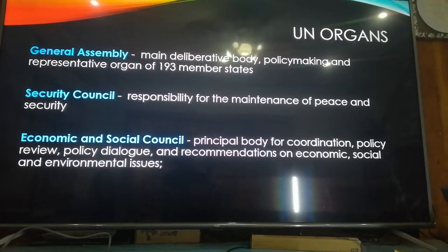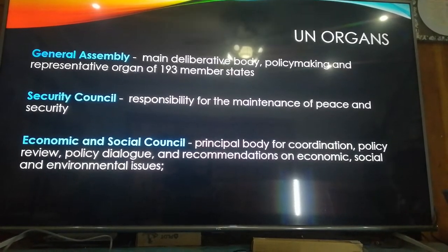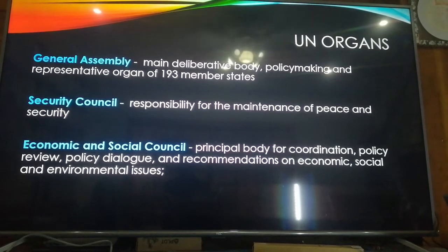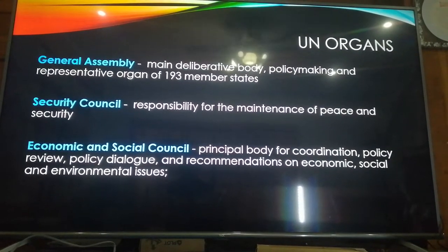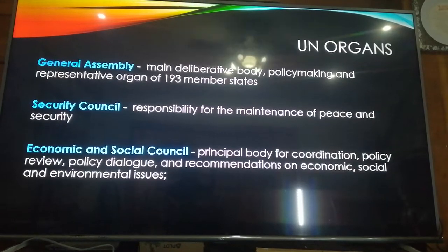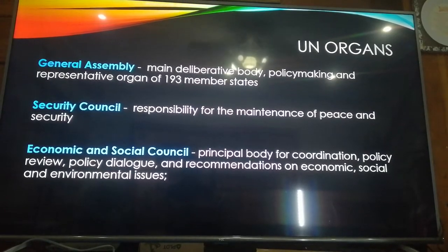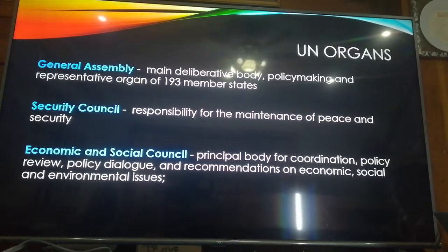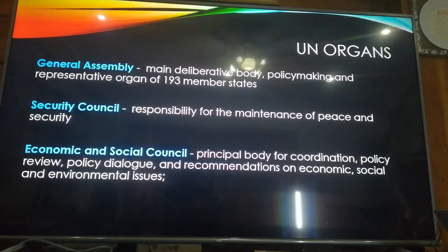If a country is in trouble, no investors will come in because of the situation. Next is the Economic and Social Council, the principal body for coordination, policy review, policy dialogue, and recommendations on economic, social, and environmental issues. The UN is concerned with policy review and dialogue, including recommendations on environmental issues like climate change. The UN makes policies and projects to protect our environment, because if our environment is totally damaged, the rights of people are disgraced.